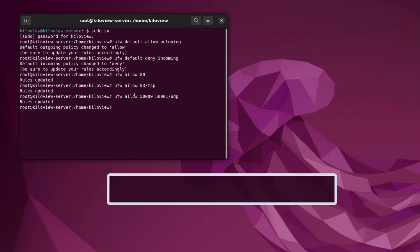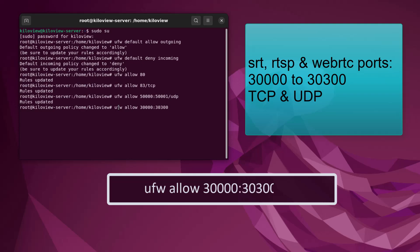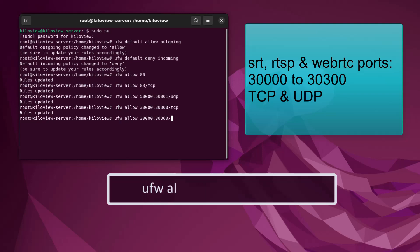The next ones we're going to want to allow are for SRT and RTSP. Since when we have a range of ports we need to specify whether this is UDP or TCP, and we want these next ports on both, we are going to have to do this twice. So 'ufw allow 30000:30300/tcp' and then we can do the same thing but instead of TCP, now allow UDP.